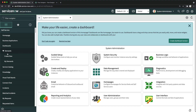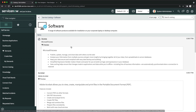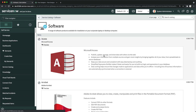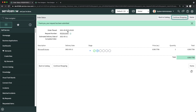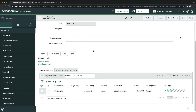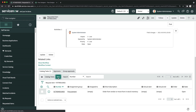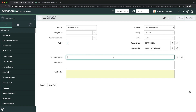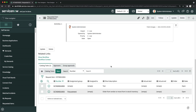Now let's test it. I'll go to Service Catalog and request a catalog item — I'll select Microsoft Access and click Order Now. We got a request number. There are no approvals, so I can go to the requested item. We have just one catalog task right now. I'll create an additional catalog task for testing. We now have two catalog tasks, both in Open state.